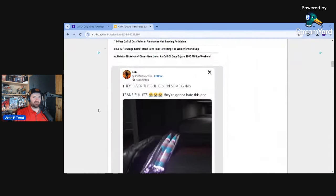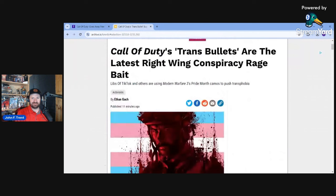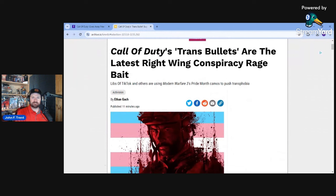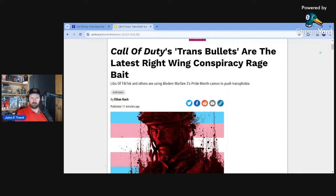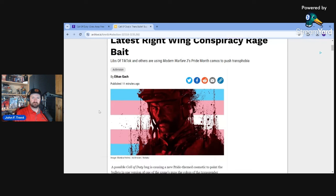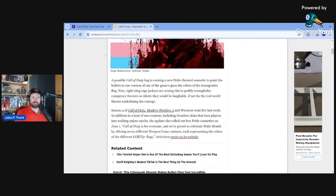Well, leave it to Kotaku to defend the transgender bullets. And their writer, Ethan Gach. Headline reads: Call of Duty's Trans Bullets are the Latest Right-Wing Conspiracy Rage Bait. That headline is an absolute lie. Libs of TikTok and others are using Modern Warfare 3's pride month camos to push transphobia. There's no such thing as transphobia. Transgenderism does not exist. Men cannot become women. Women cannot become men. We are made in God's image. He made us either men or women. To believe in transgenderism is to attack God, to deny him.